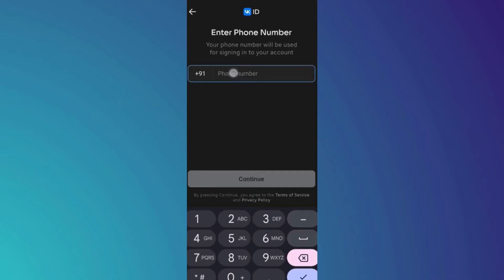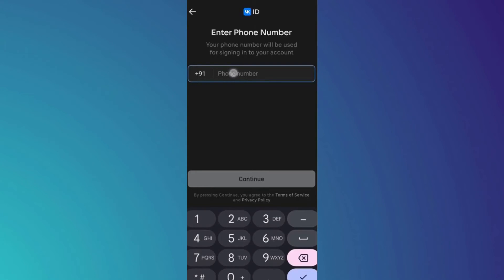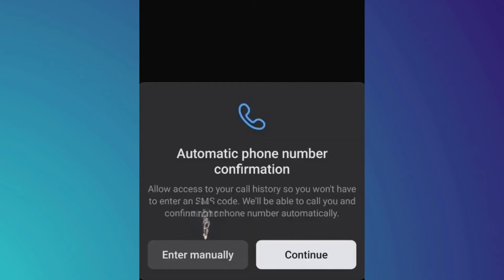Once done, get to the VK app and get to the step where you will be prompted to enter a phone number. After you get there, enter the phone number, tap on Continue, and tap on Enter Manually.